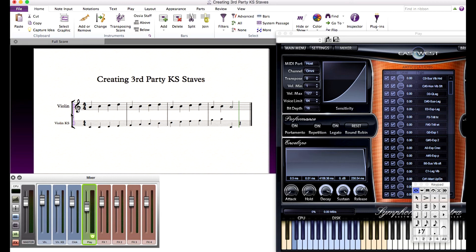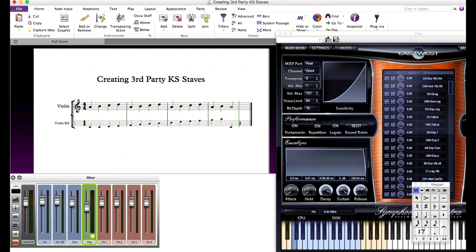Thanks again for watching this tutorial. If you own the East-West Quantum Leap Symphonic Orchestra Gold Library and you would like to use the keyswitch staffs used in this tutorial, please find a download link in the description. I have created a custom keyswitch staff for all the keyswitch instruments for this library. Simply install this into the House Styles folder for Sibelius, and you can use this workflow as well.